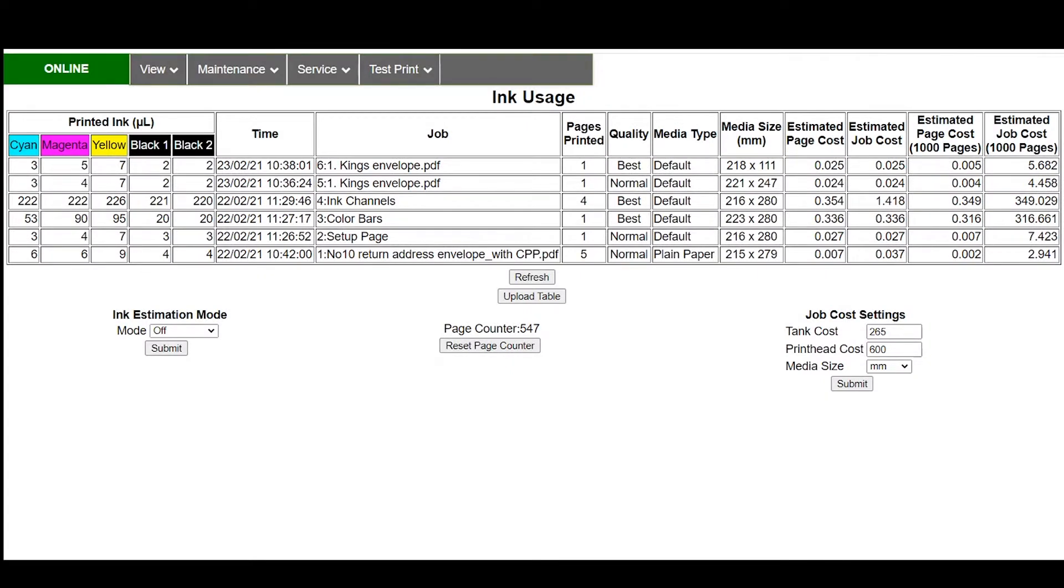This video shows you how the ink usage calculator is set up with our Memjet based printers. This example is using a Mach 6 and you can see the list of jobs that have been printed.